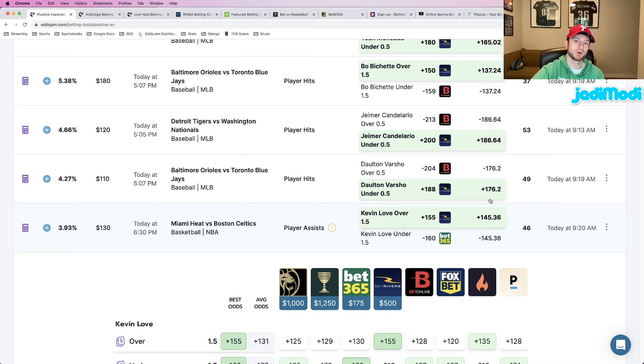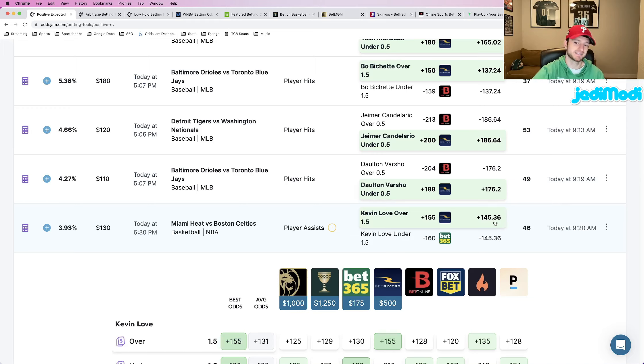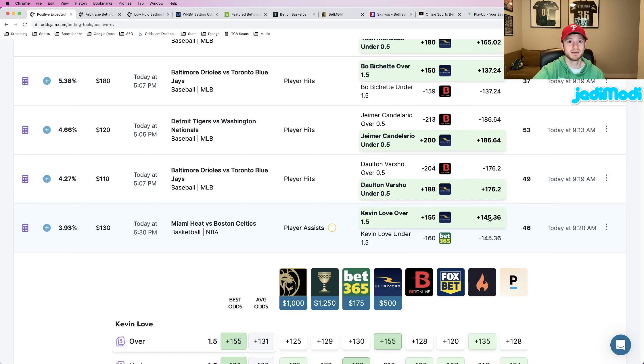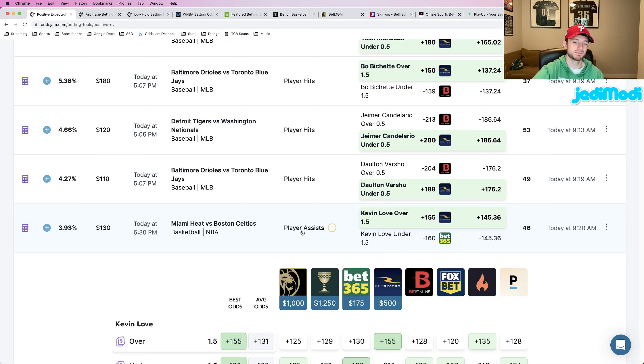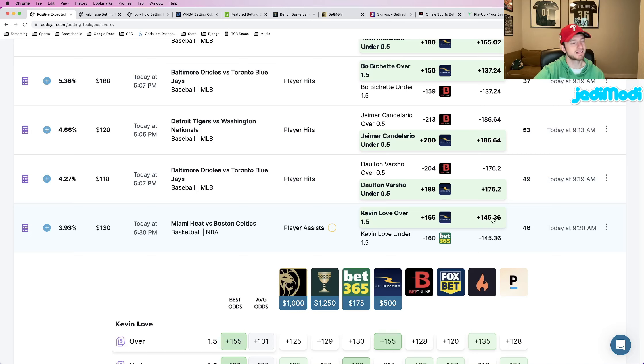These odds are pulled from the sharpest sportsbooks in the world, the sportsbooks that consistently do the best job at pricing odds. You can view them as the true line of a market, the most accurate representation of what this market should be priced at, which in this case, again, we're looking at player assists for Kevin Love.